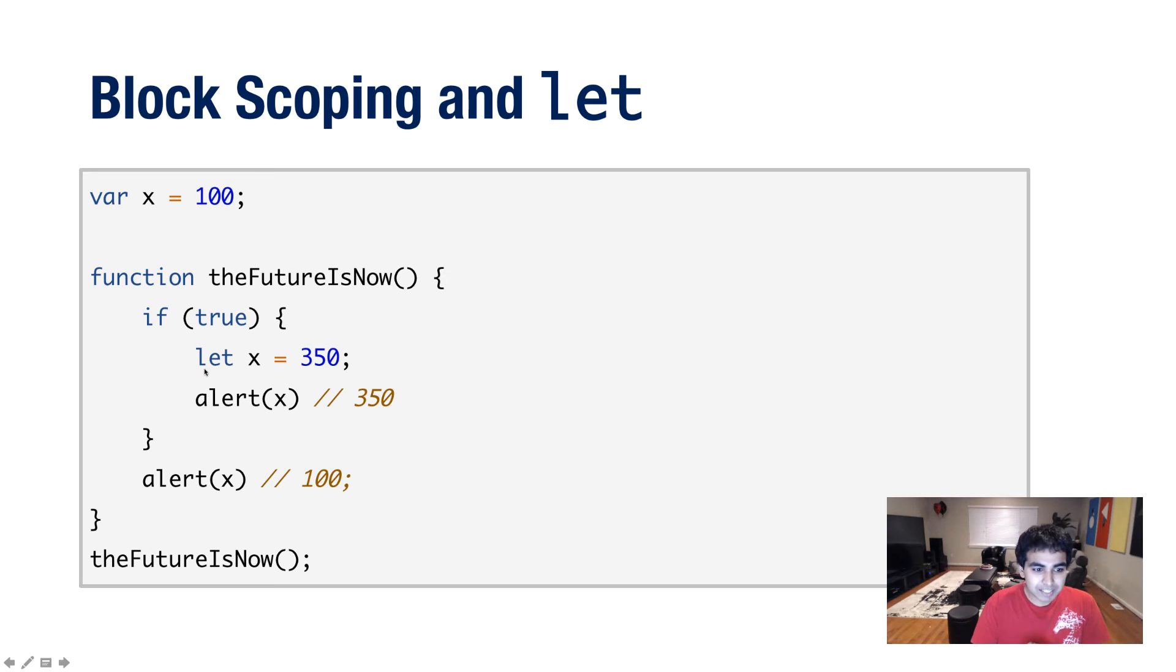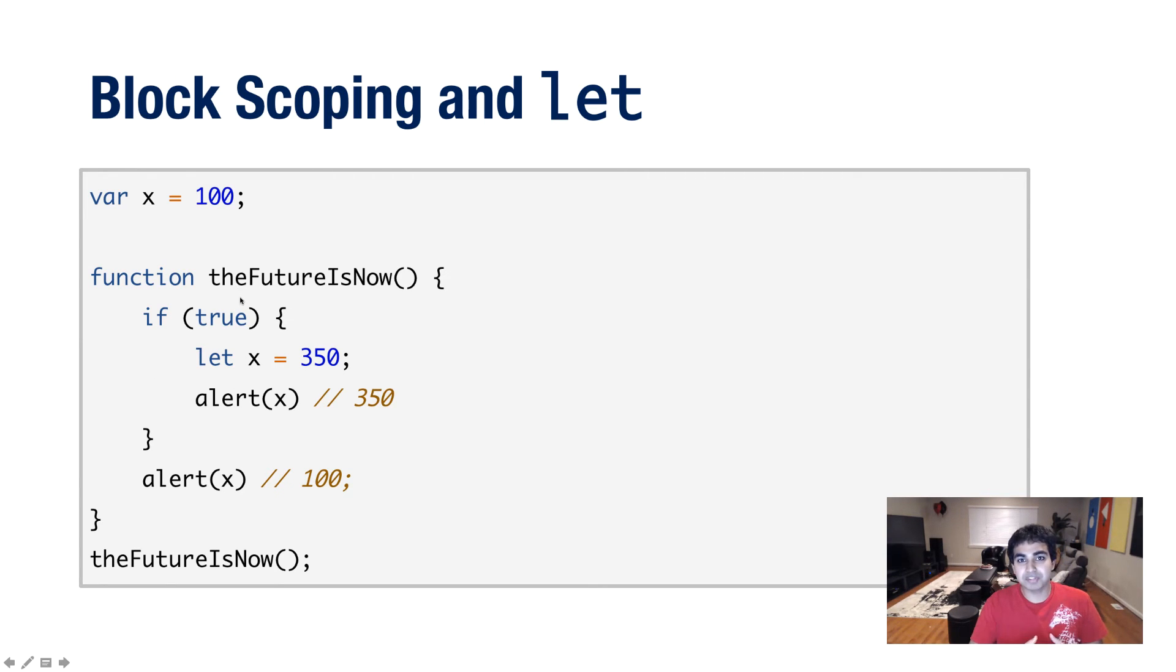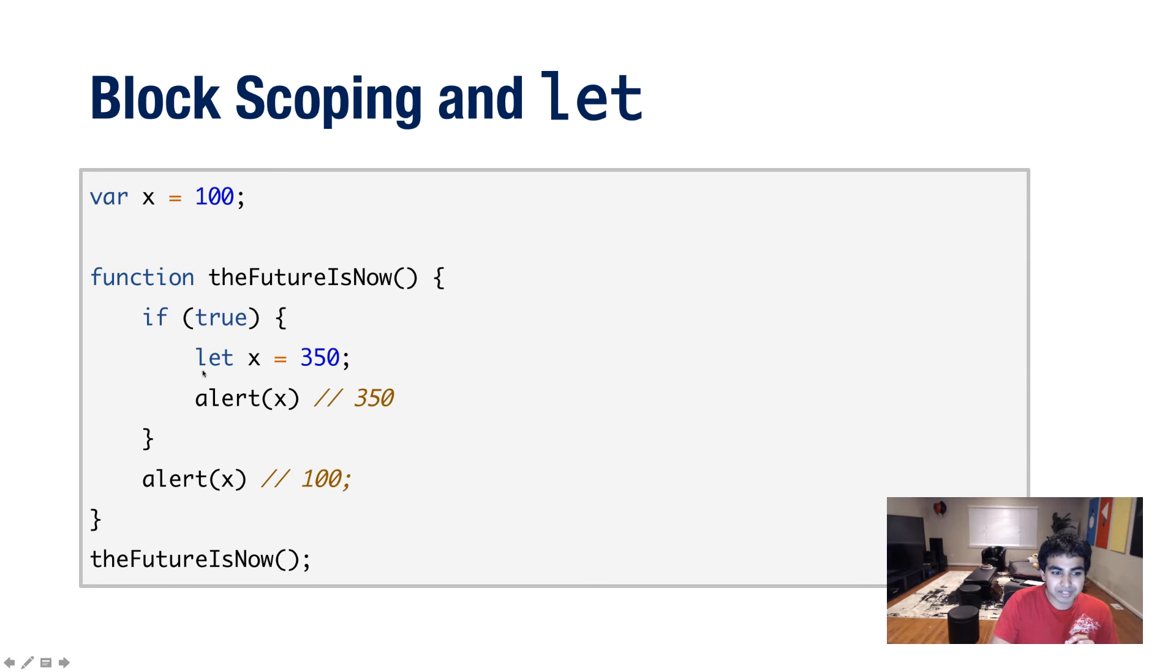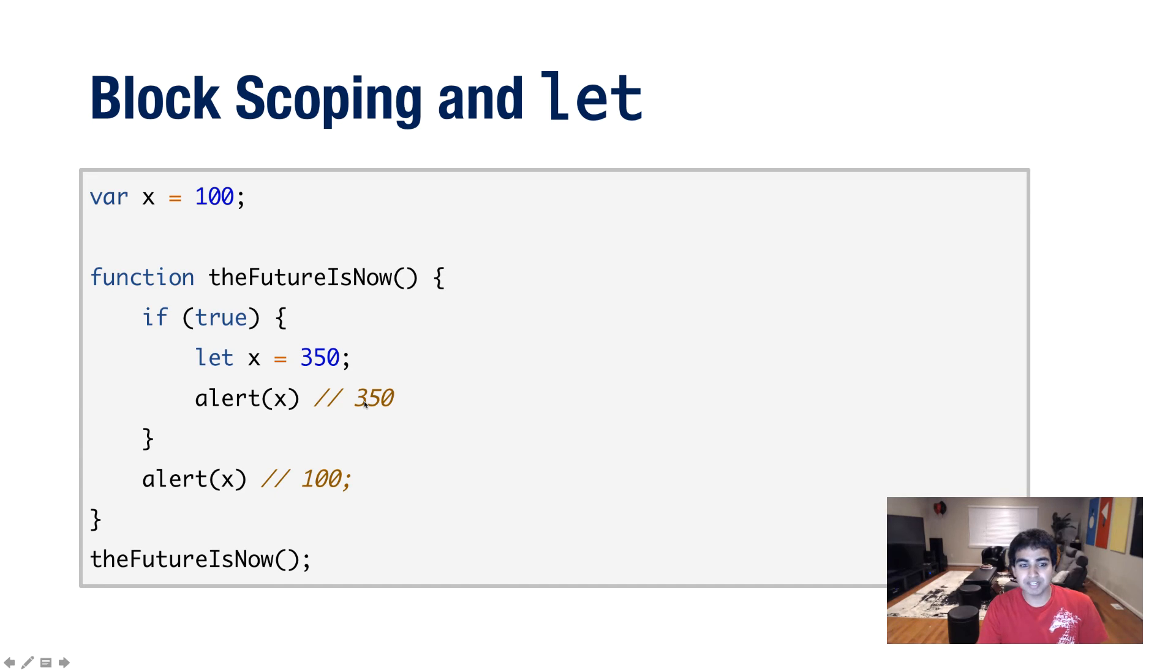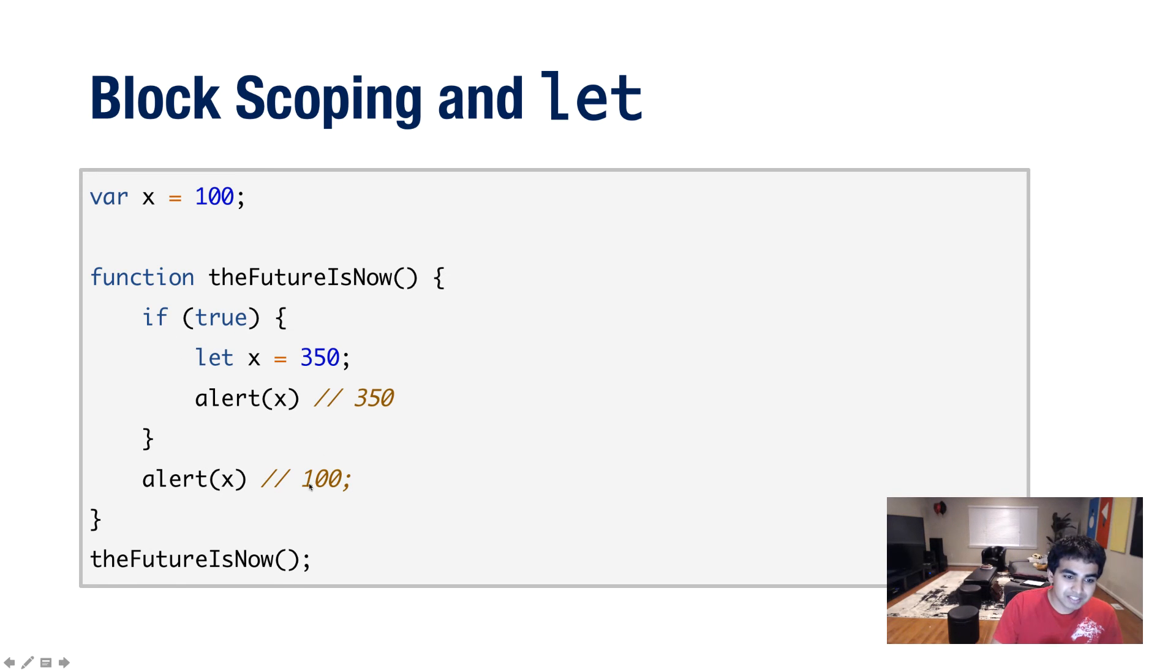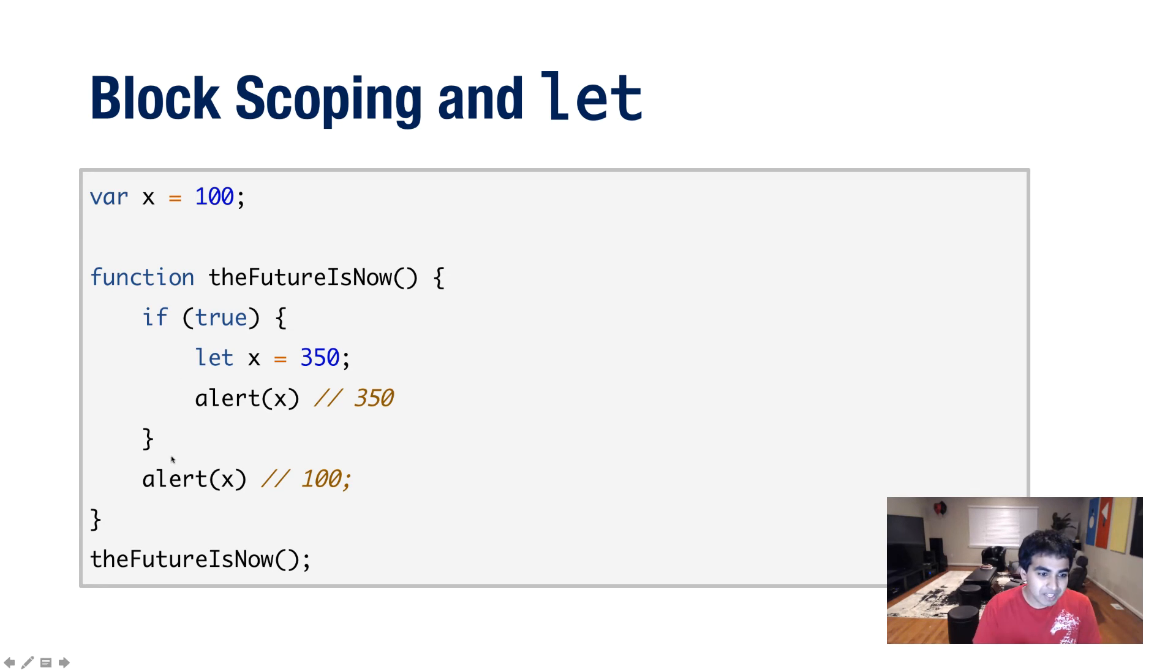Now here's the difference. The let keyword actually supports block scoping. So when you create a variable, in this case using the let keyword, it is not created under the theFutureIsNow function. The most immediate function that encloses that particular statement is actually created inside the enclosing block itself, in this case, the if statement. So when I do let x equals 350 and do alert of x, the value of 350 is printed, which is exactly what I would want. But here's the kicker. When I do an alert of x outside of the block, notice what you see. You don't see 350, you see the value of 100, which is the value of x as it was declared globally a few moments earlier.